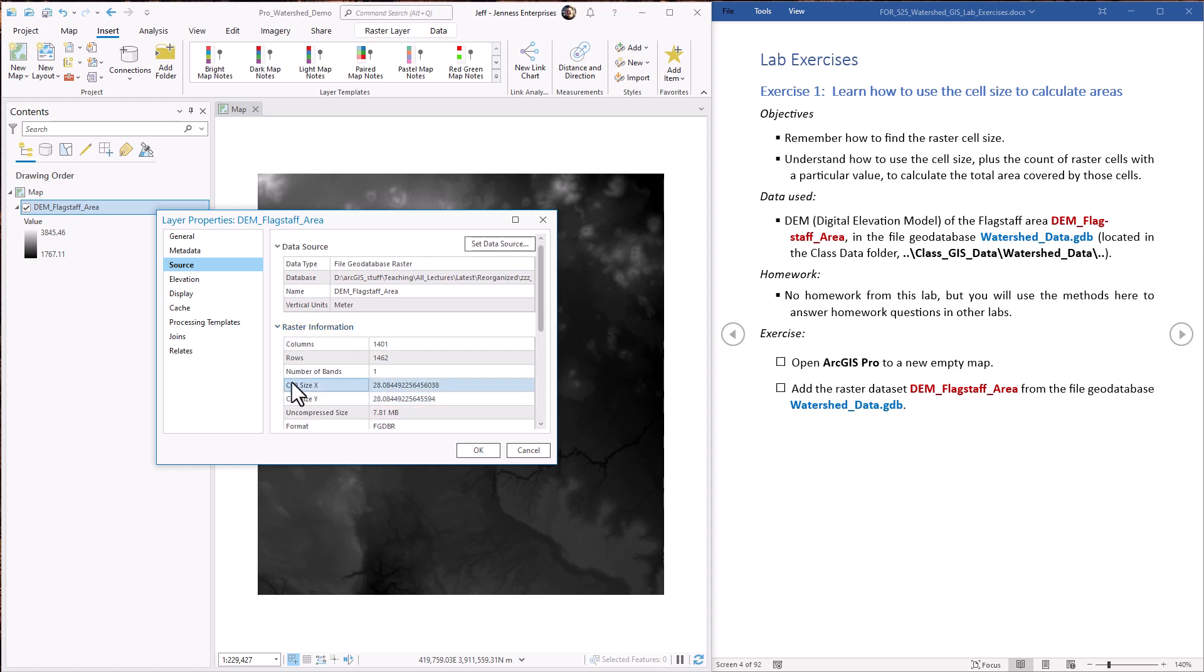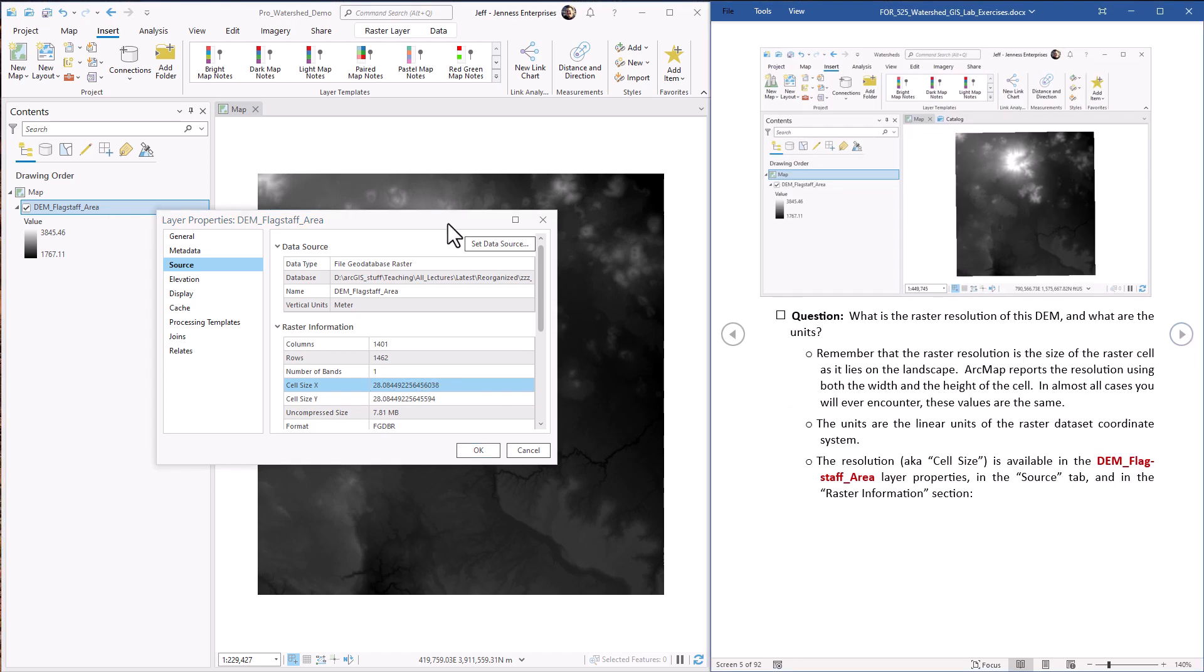Okay, so here are the cell size, X and Y. They're not exactly the same, but they're darn close. And at this point we know that the cell size is roughly 28 units, X and Y. But what are these units?